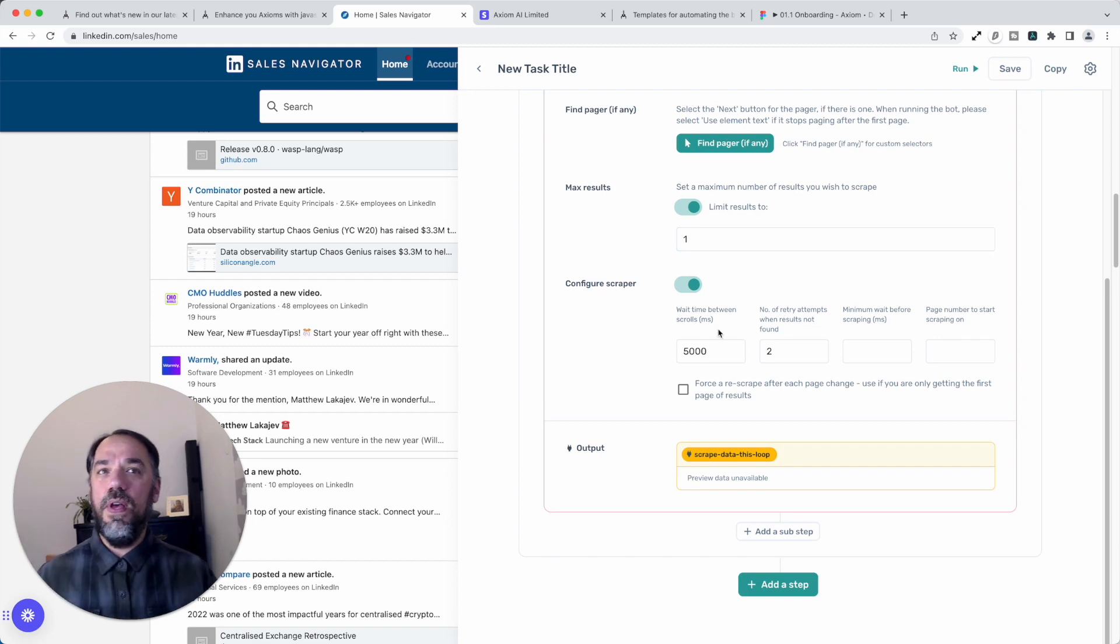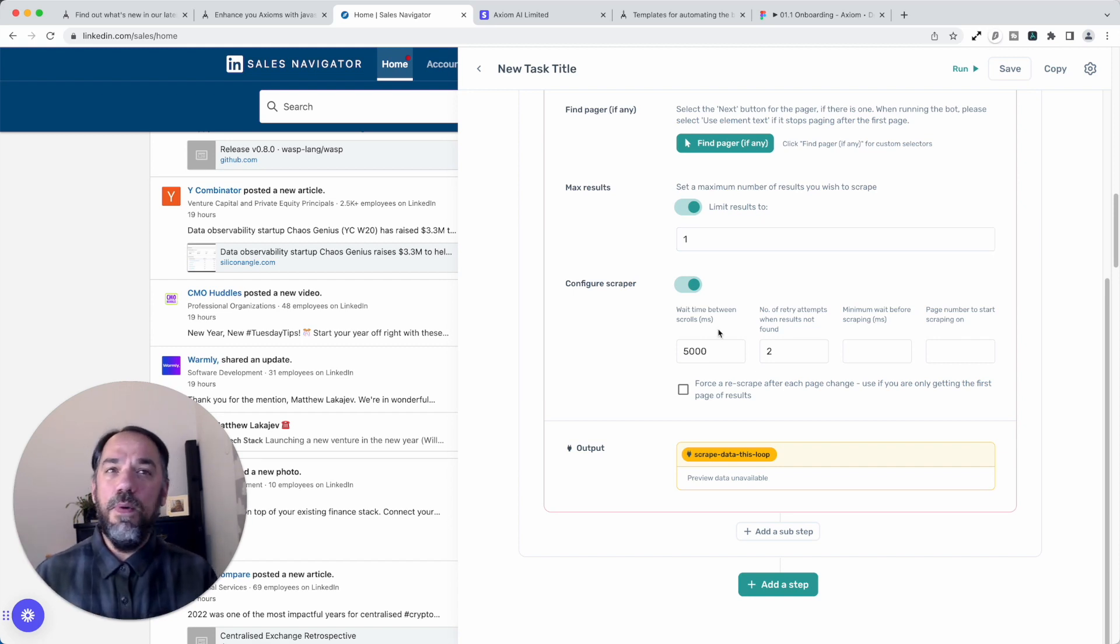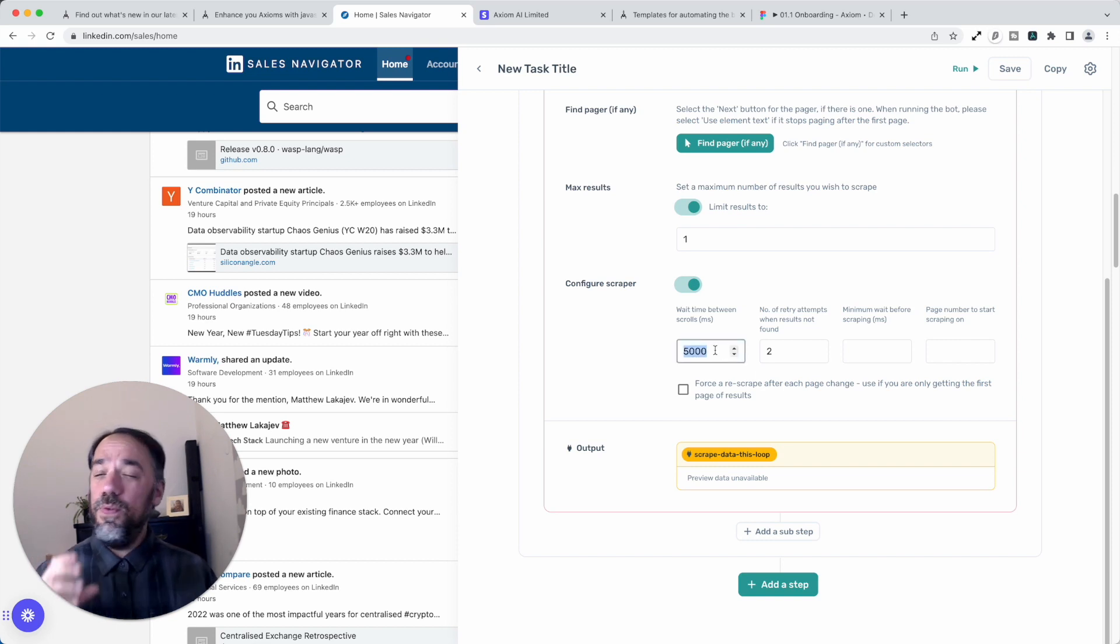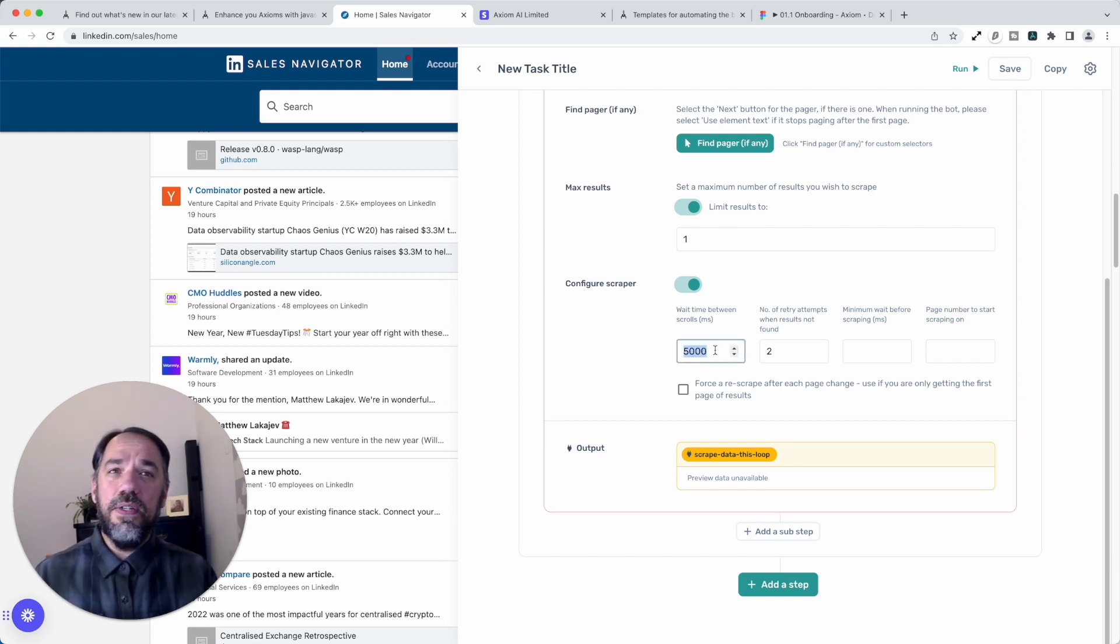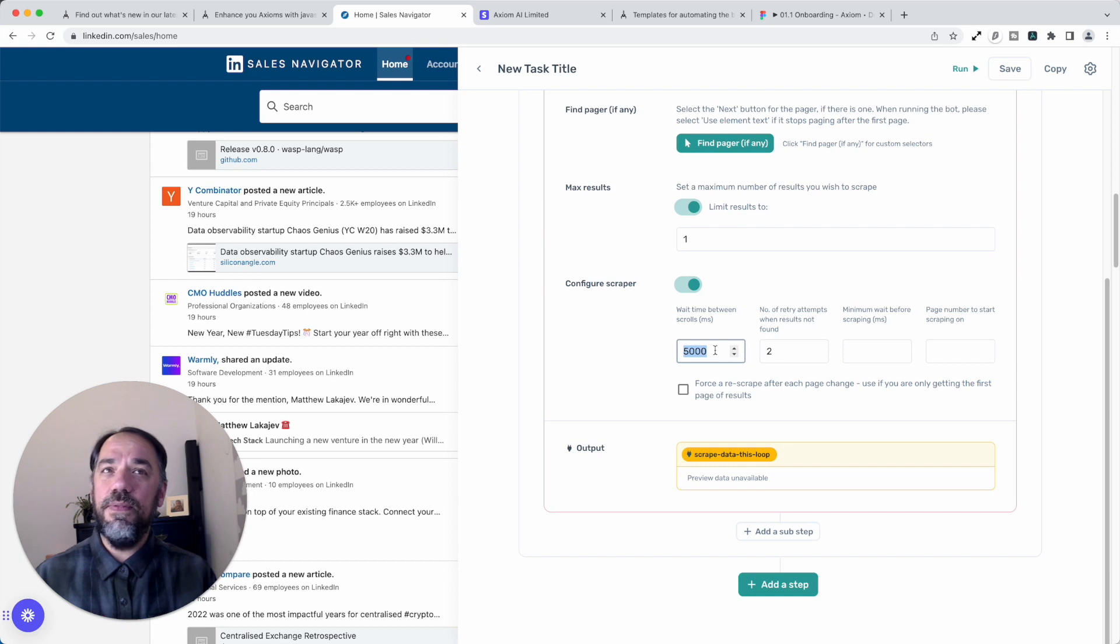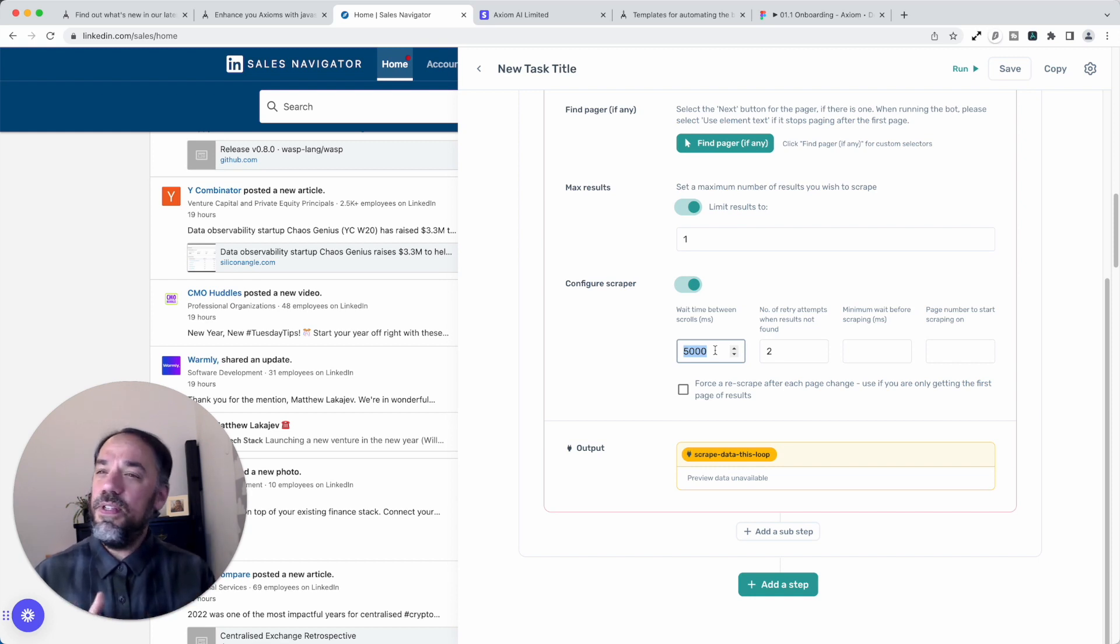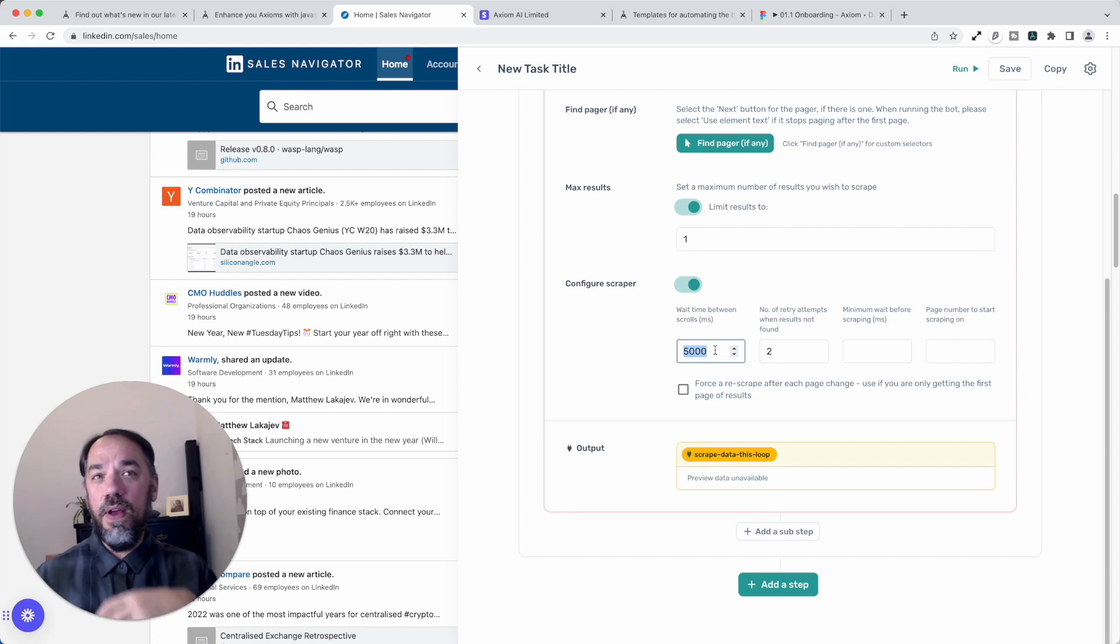So we've given you that option. It can also be used to vary the speed of the scraper. So if you think you want to optimize the speed because it's taking too long to scrape, you can try varying the scroll time.